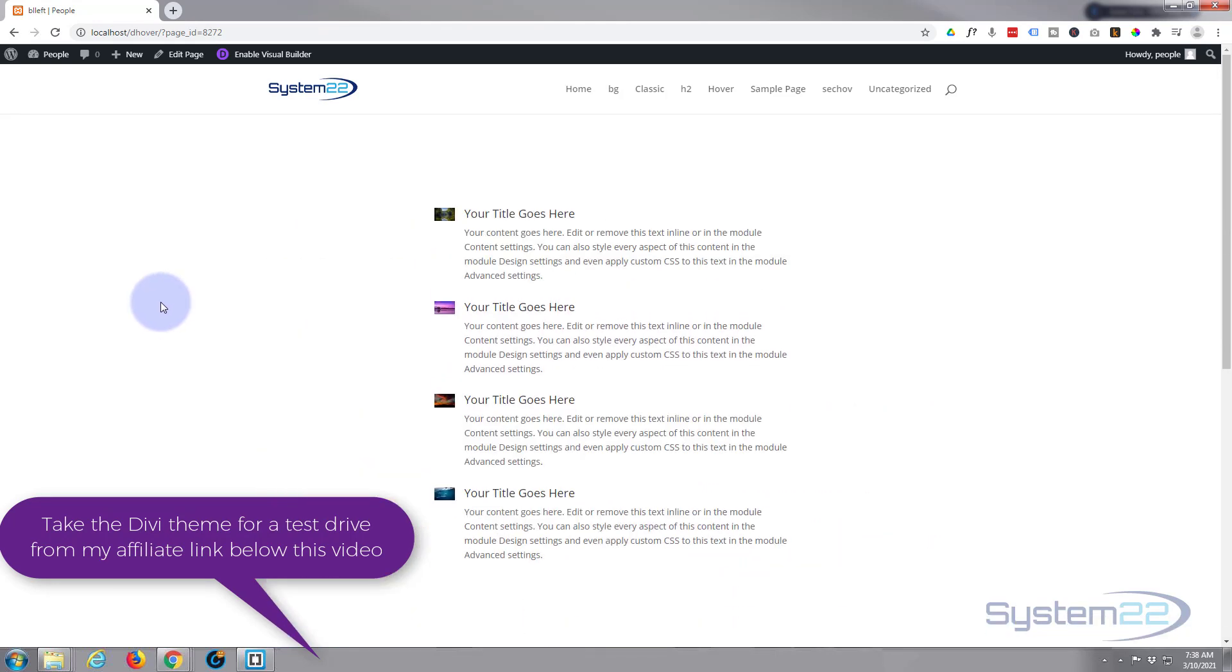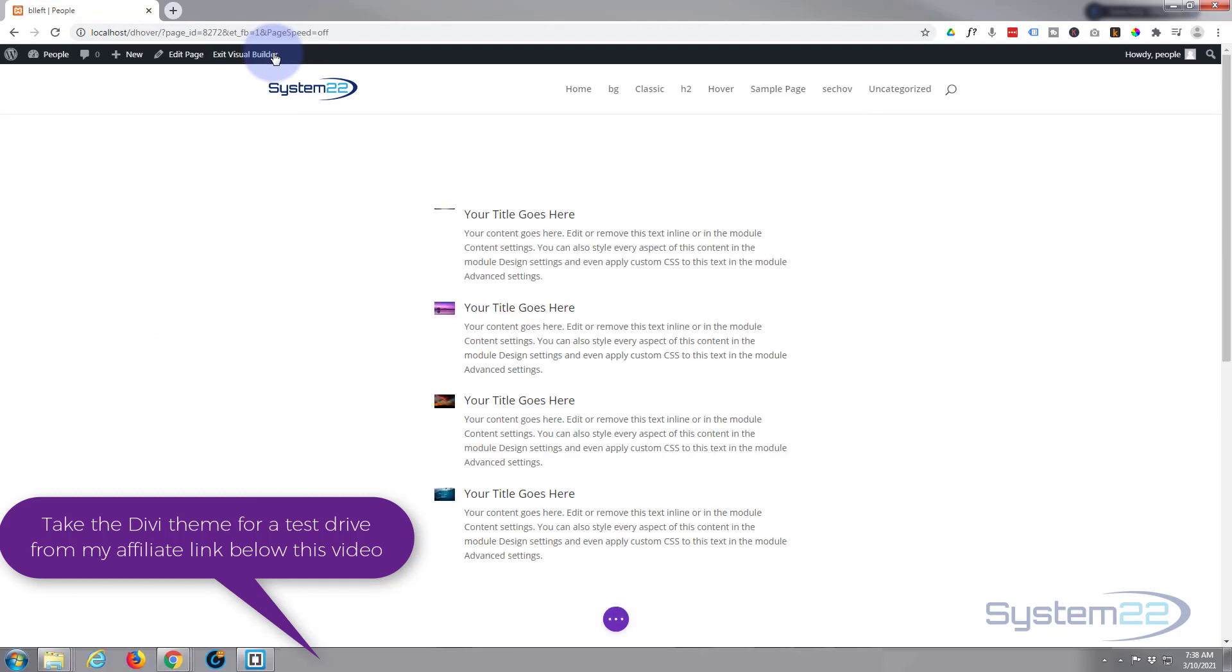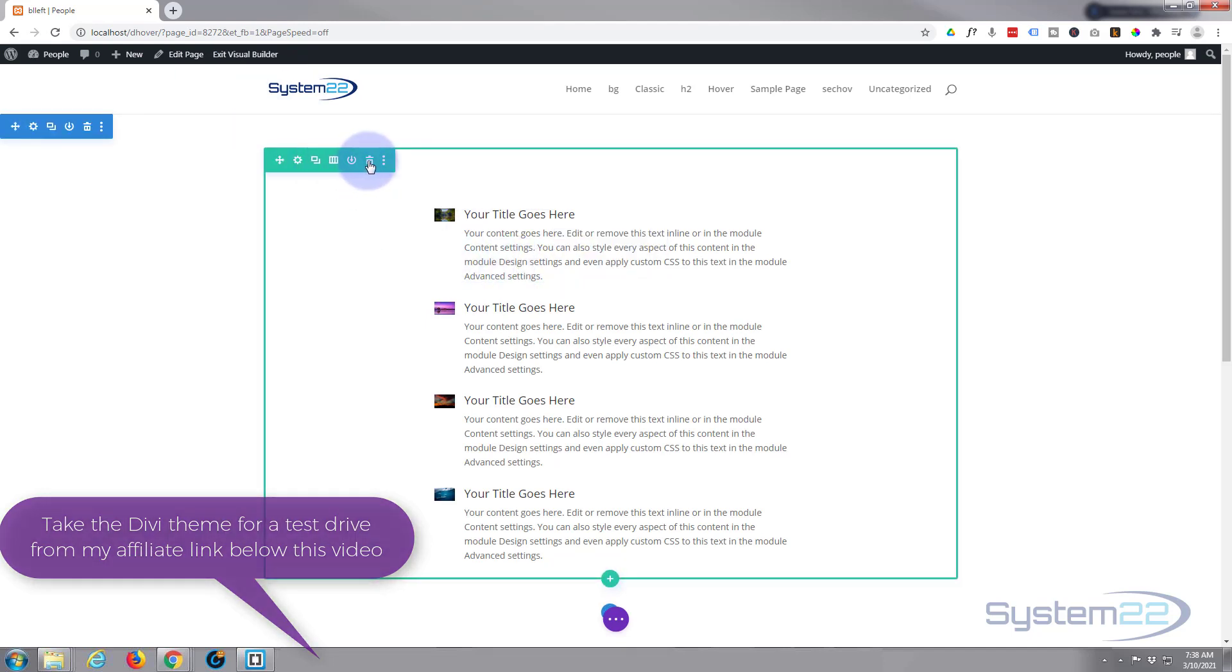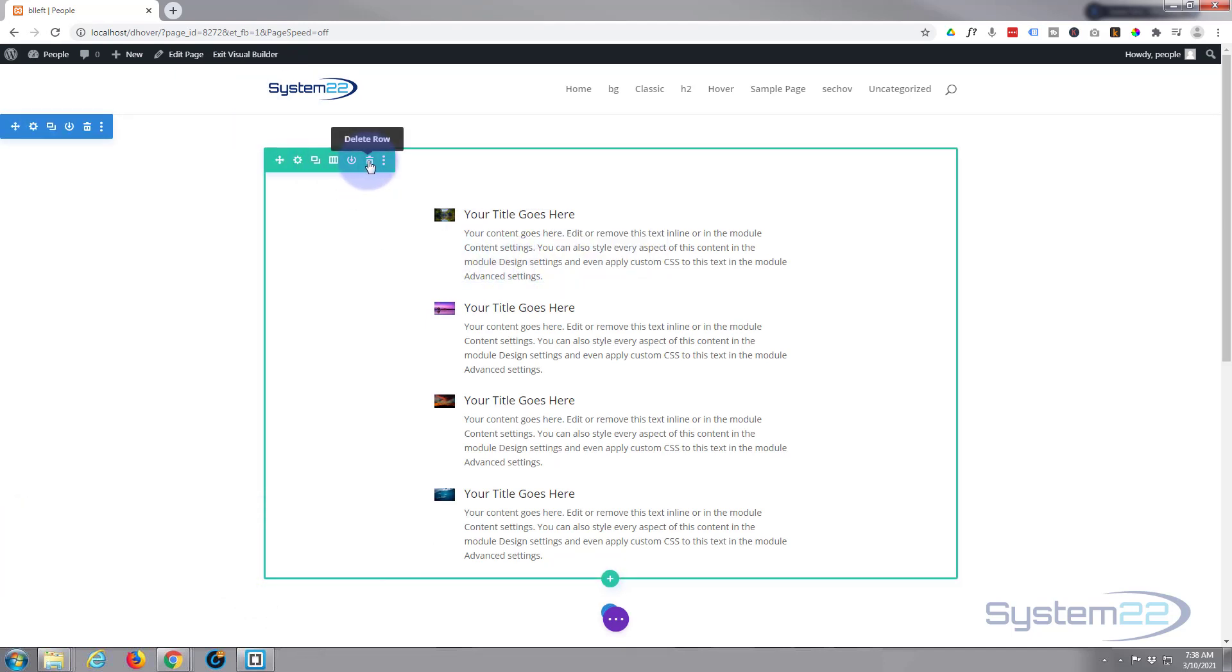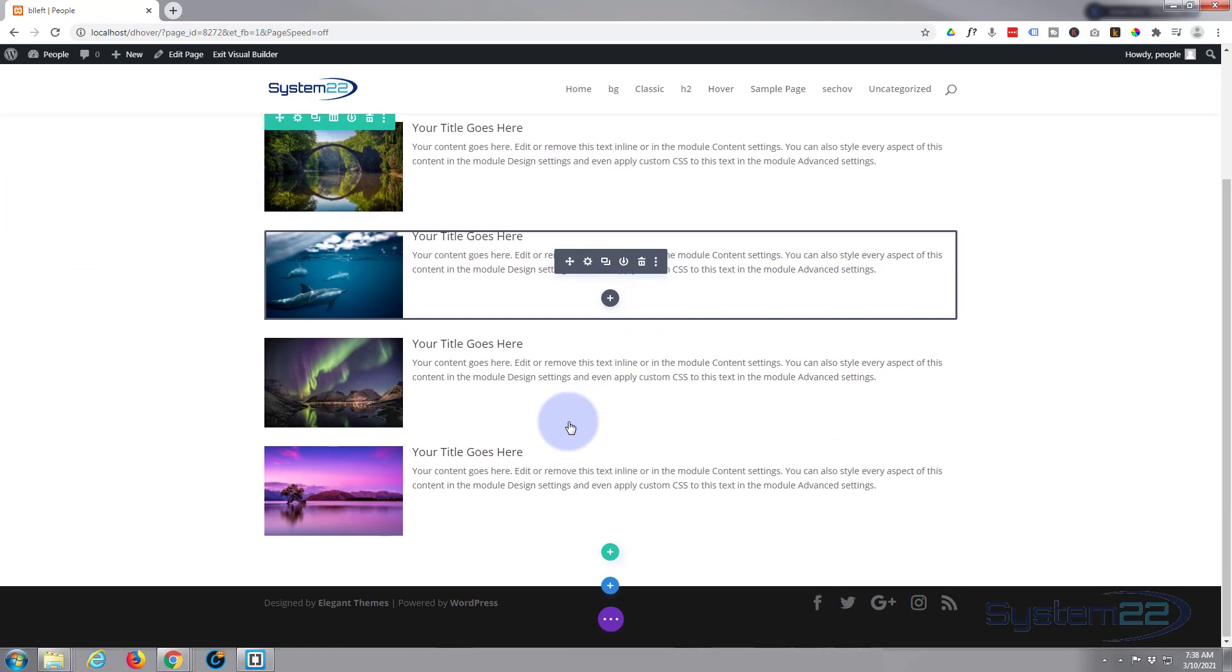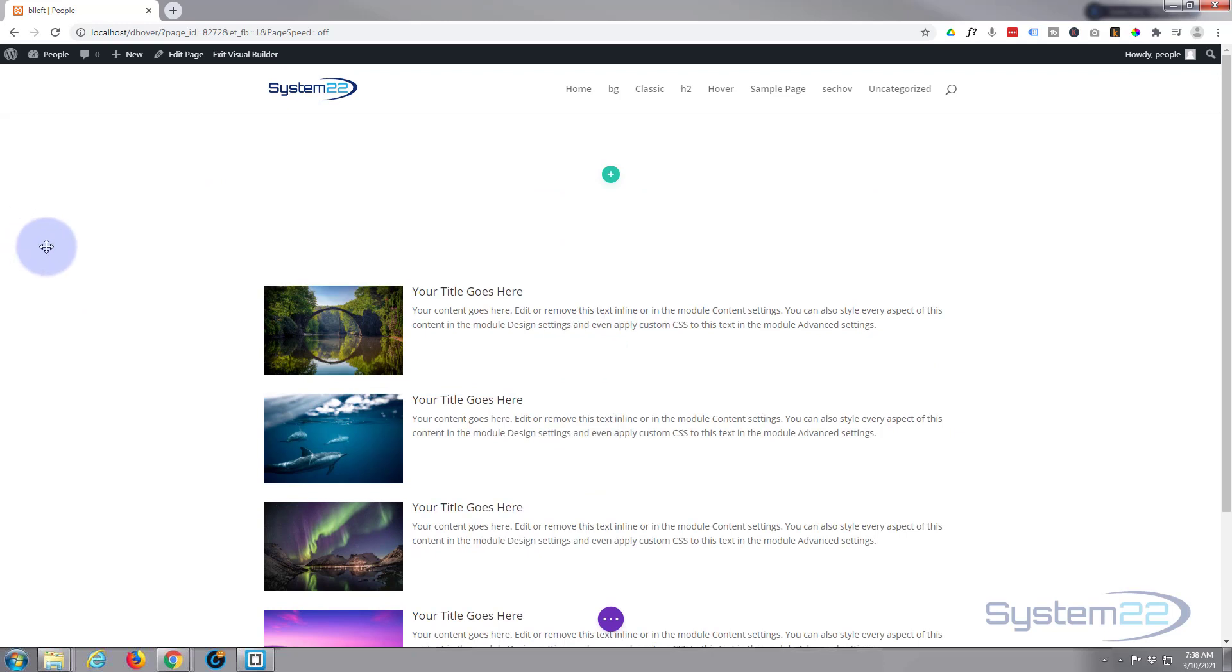Like I say, really easy to do. So let's get started. First thing I want to do is enable the visual builder, and let's just get rid of this row right here and we'll start from scratch.